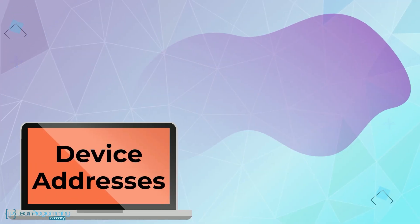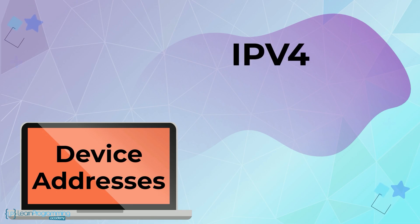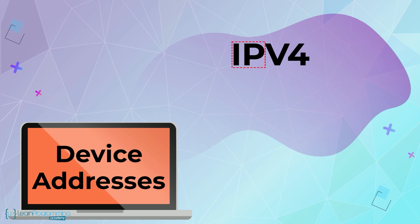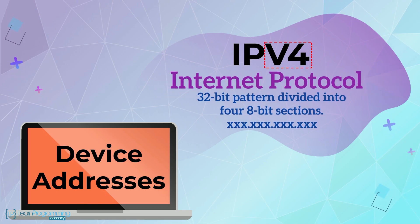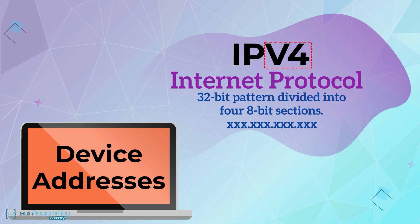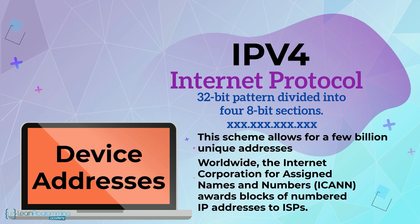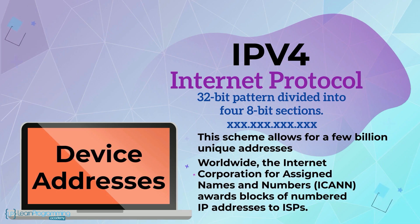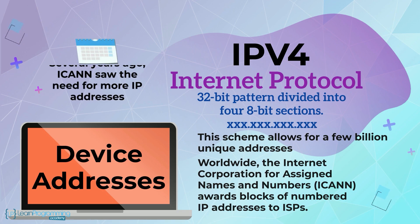Device addresses originally conformed to what is called the IPv4 pattern of addresses. The IP stands for Internet Protocol and the v4 refers to a 32-bit pattern divided into four 8-bit sections. This scheme allows for a few billion unique addresses. Worldwide, the Internet Corporation for Assigned Names and Numbers, that's ICANN, awards blocks of numbered IP addresses to ISPs.